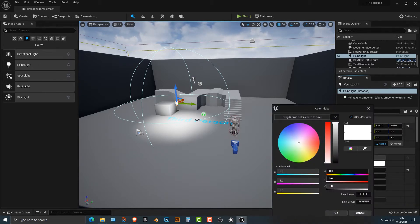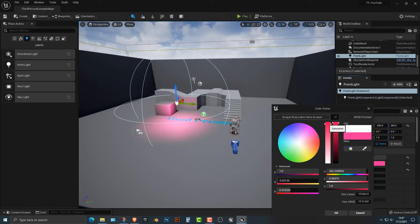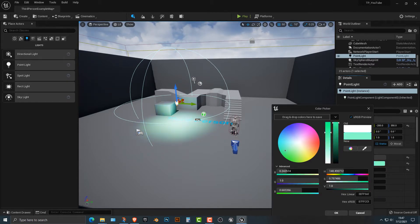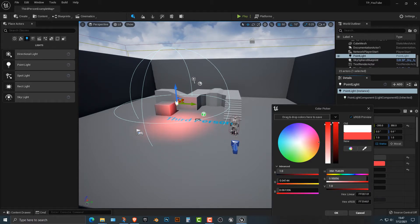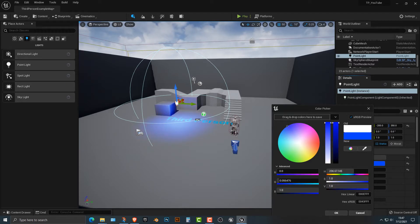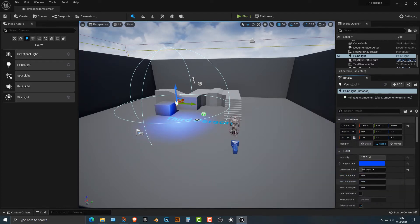You can also change the color. You can pretty much change the color to whatever you want. This is something that's really cool. So let's maybe change it to a nice bluish color.